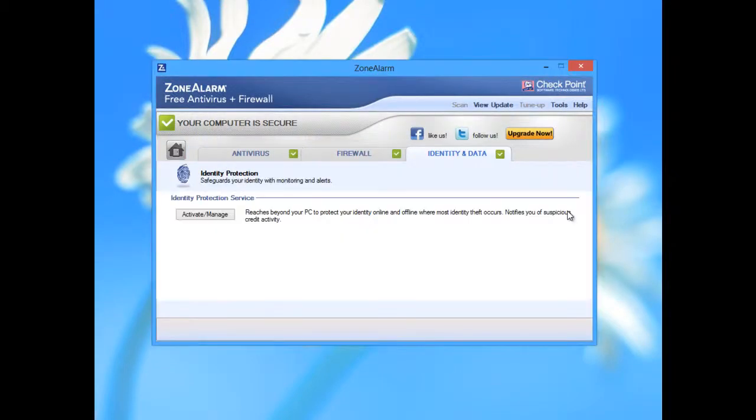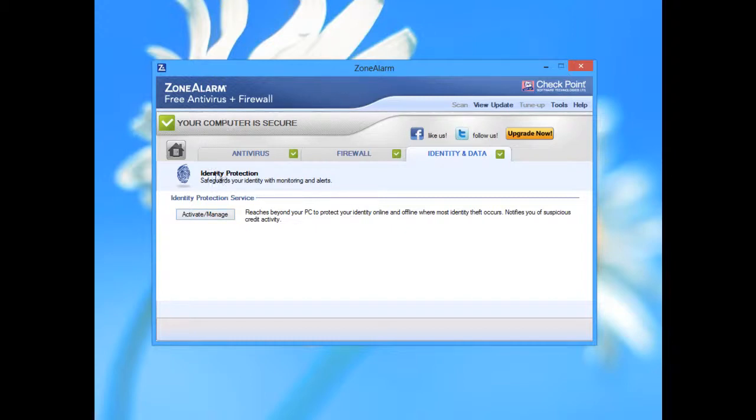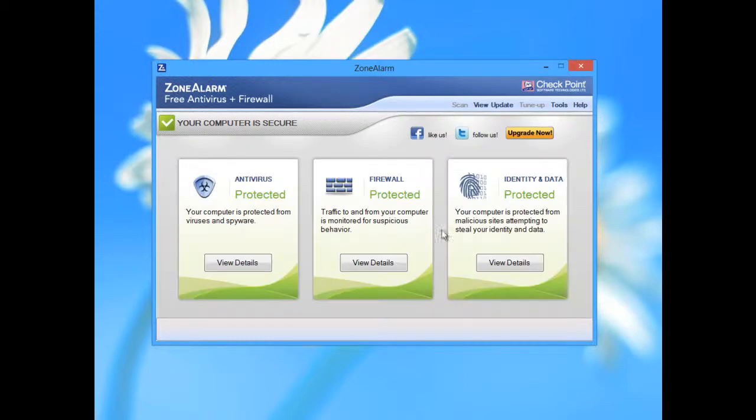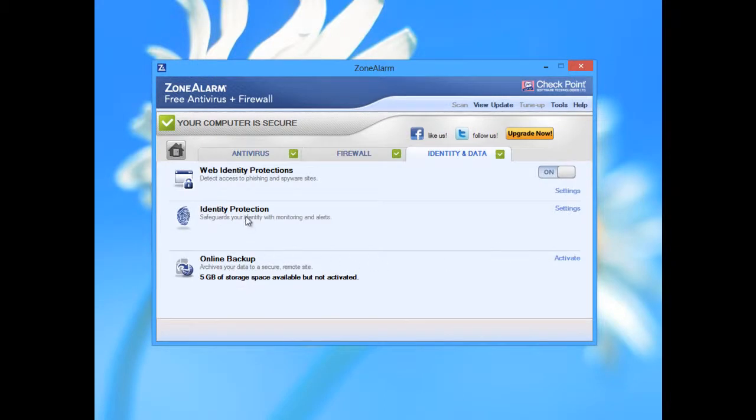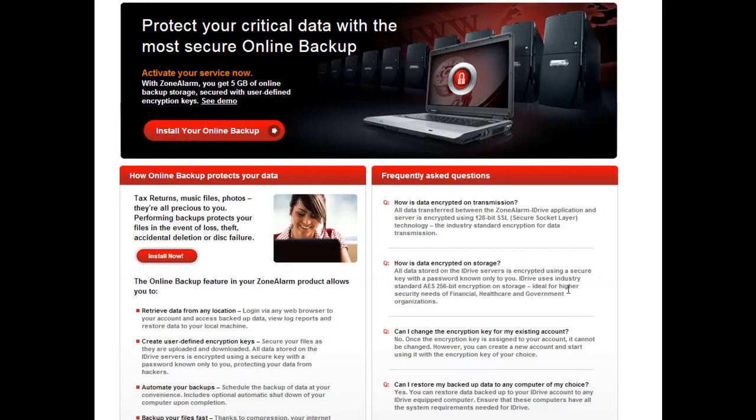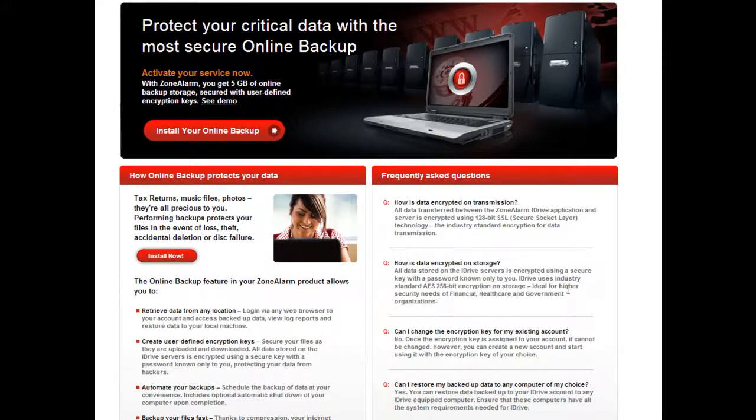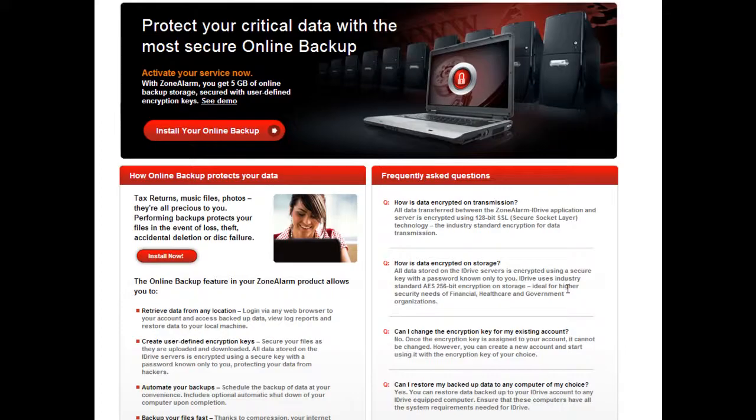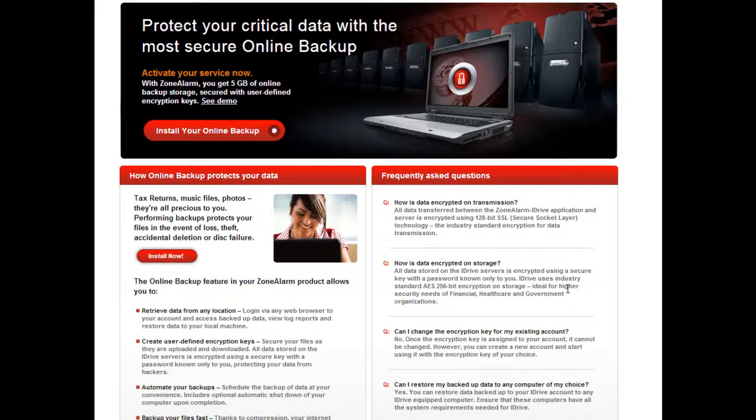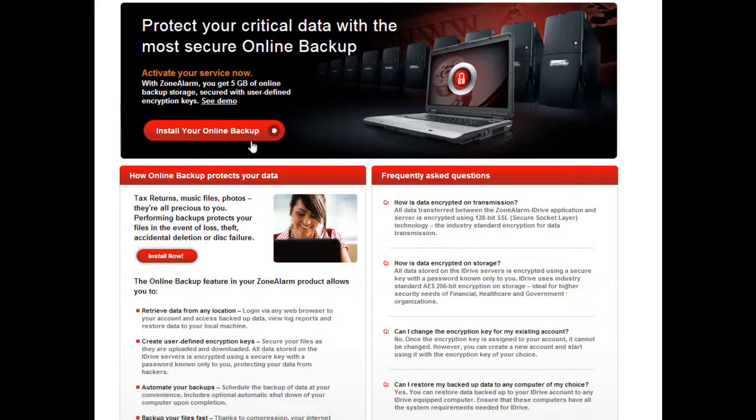Identity protection: activate, manage. This will go to ZoneAlarm server. And online backup. You must have a ZoneAlarm account to protect you. This is 5 gigabytes storage from ZoneAlarm. I'm not sure if it's free, but it's a nice feature if you have critical data - the most secure online backup, like they said.